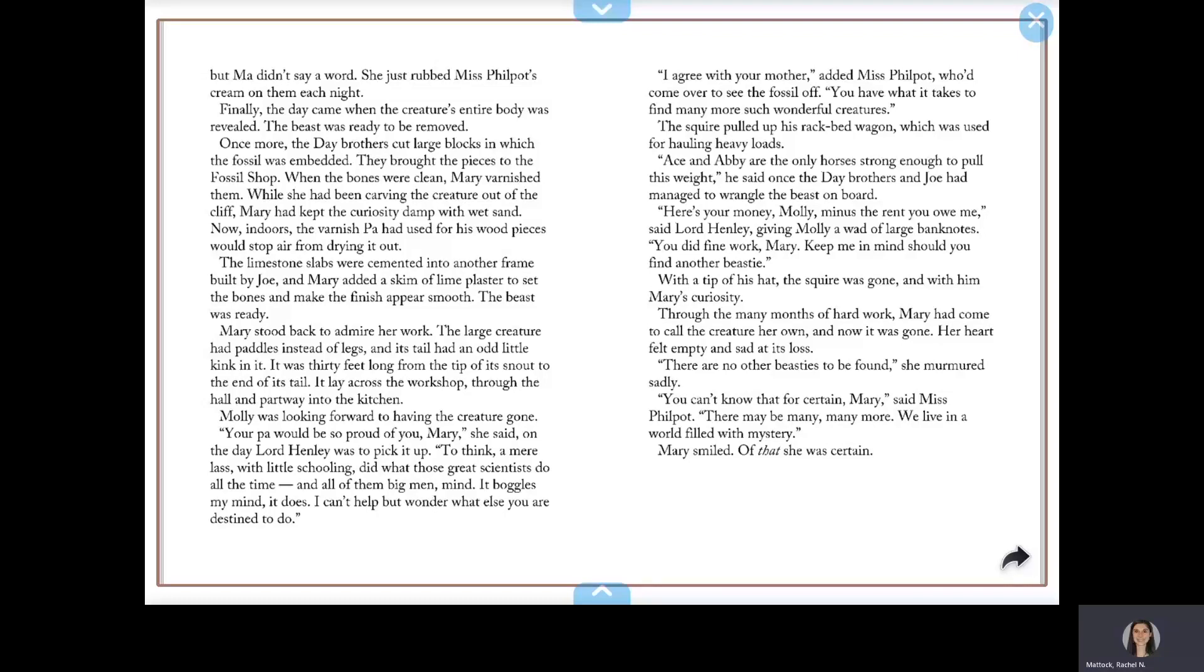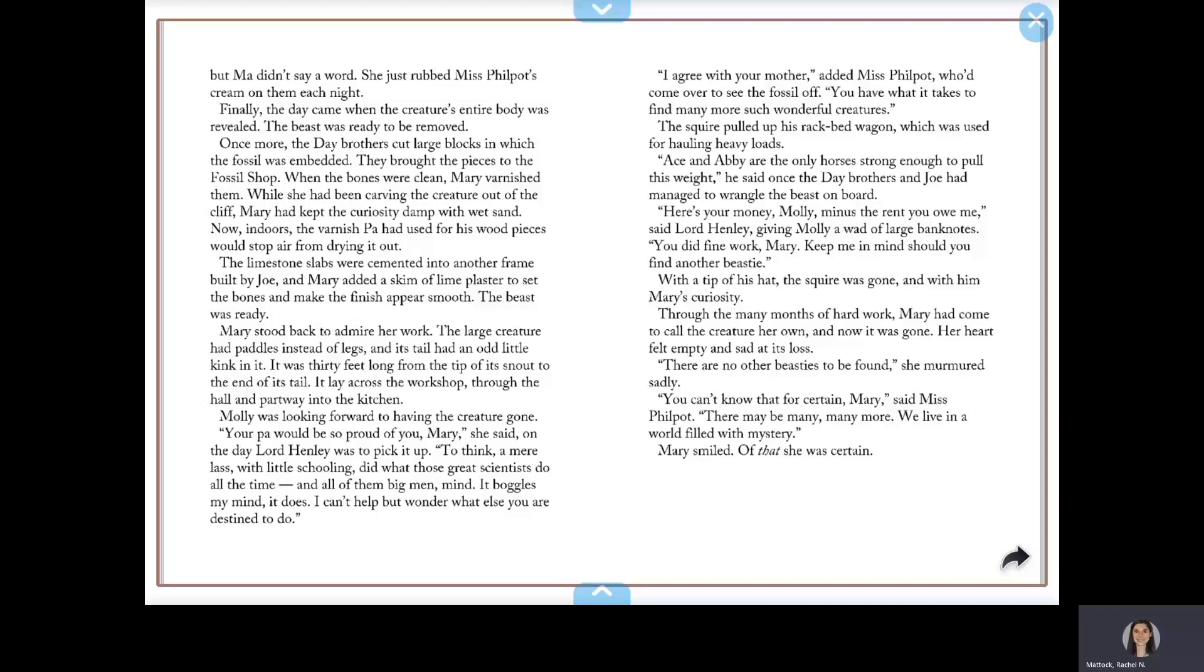When she had been carving the creature out of the cliff, Mary had kept the curiosity damp with wet sand. Now, indoors, the varnish Pa had used for his wood pieces would stop air from drying it out. The limestone slabs were cemented into another frame built by Joe, and Mary added a skim of lime plaster to set the bones and make the finish appear smooth. The beast was ready. Mary stood back to admire her work. The large creature had paddles instead of legs, and its tail had an odd little kink in it. It was thirty feet long from the tip of its snout to the end of its tail. It lay across the workshop, through the hall, and partway into the kitchen.